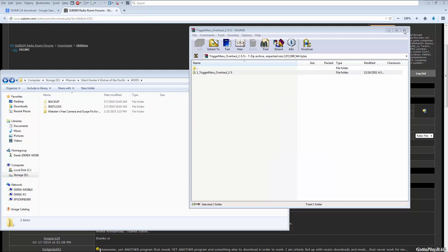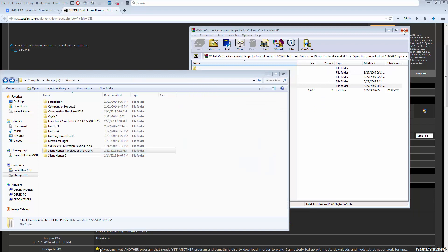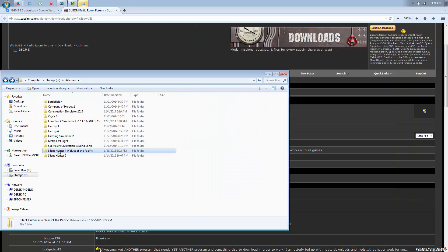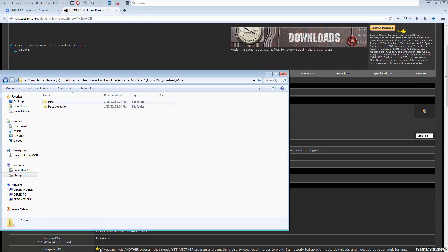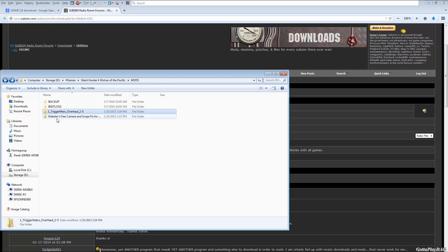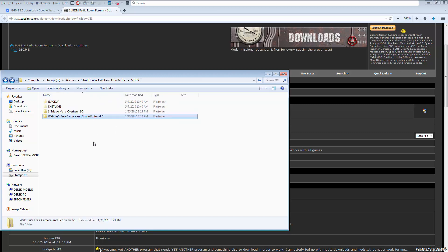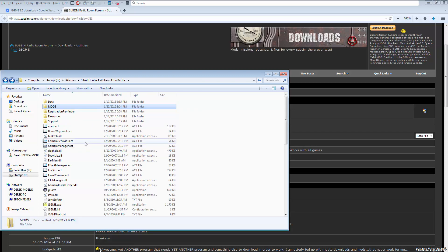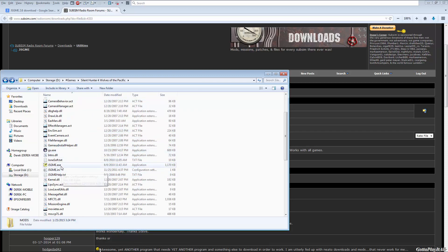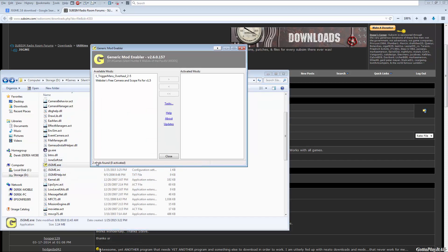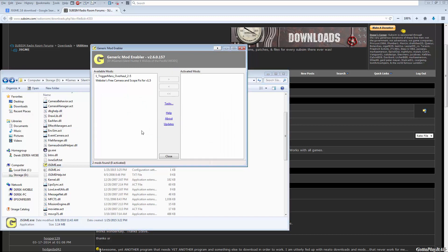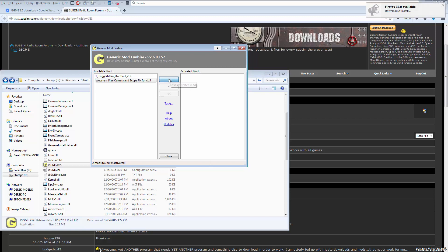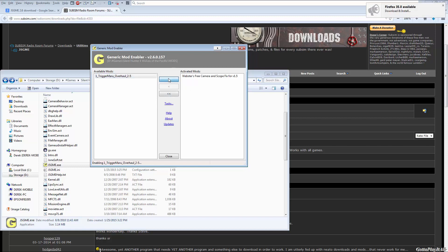All right, so we're ready to go. All righty, so under our mods folder we have two mods: Trigger Maru Overhaul which has data in it, and we have Webster's Free Camera and Scope Fix for version 1.5 which has data within it. So now we go back, we open up JSGME.exe, preferably running as an administrator but usually it doesn't matter too much. And then your available mods are simply here. So I can enable the Free Camera and Scope Fix by selecting it and then hitting Enable Selected Mod. And I can do it with the other one.